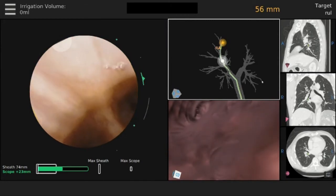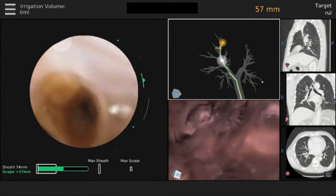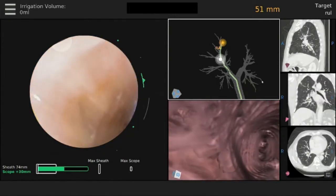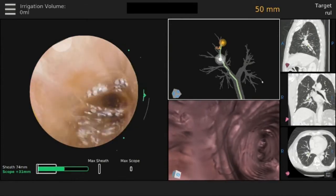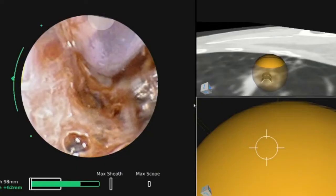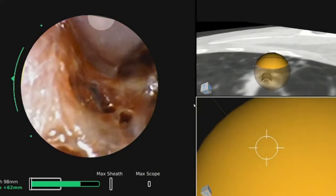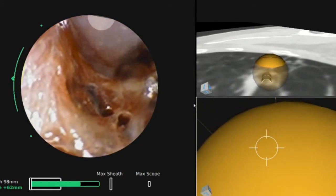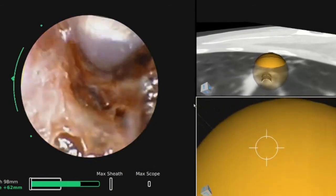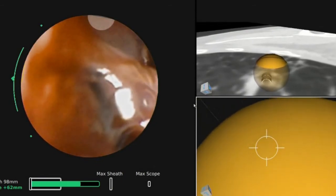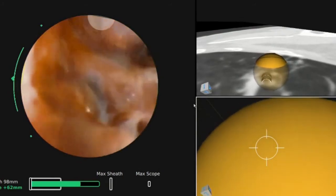There is the ability to provide suction as well as irrigation through the bronchoscope during the procedure. Distance measurements are provided as the bronchoscope is advanced towards the target lesion. The video shows the bronchoscope at the target lesion in the periphery of the lung, with virtual images providing confirmation of accessing the target lesion.